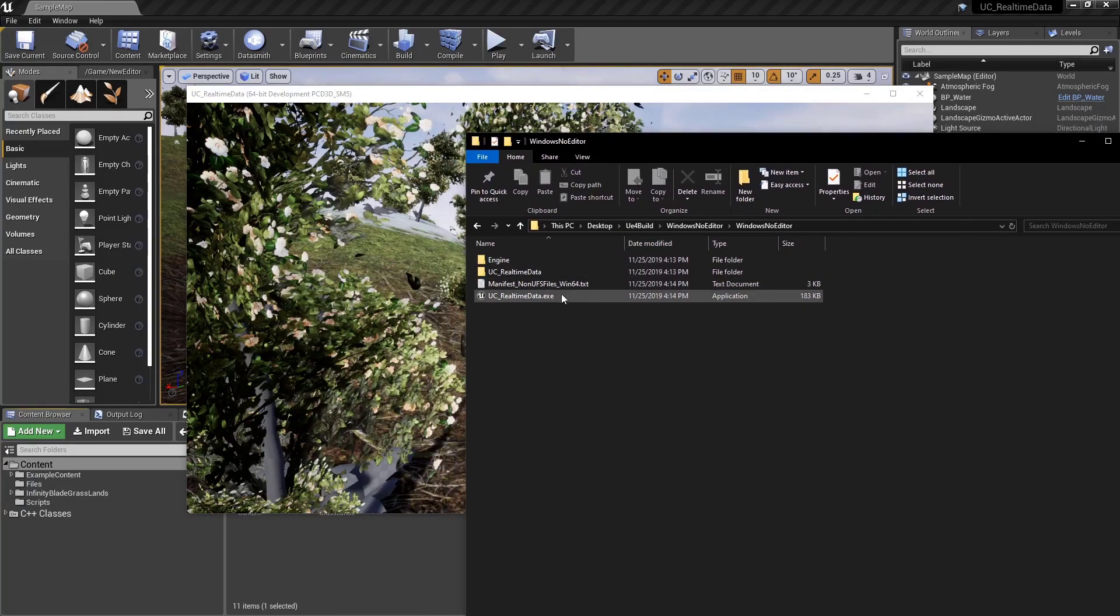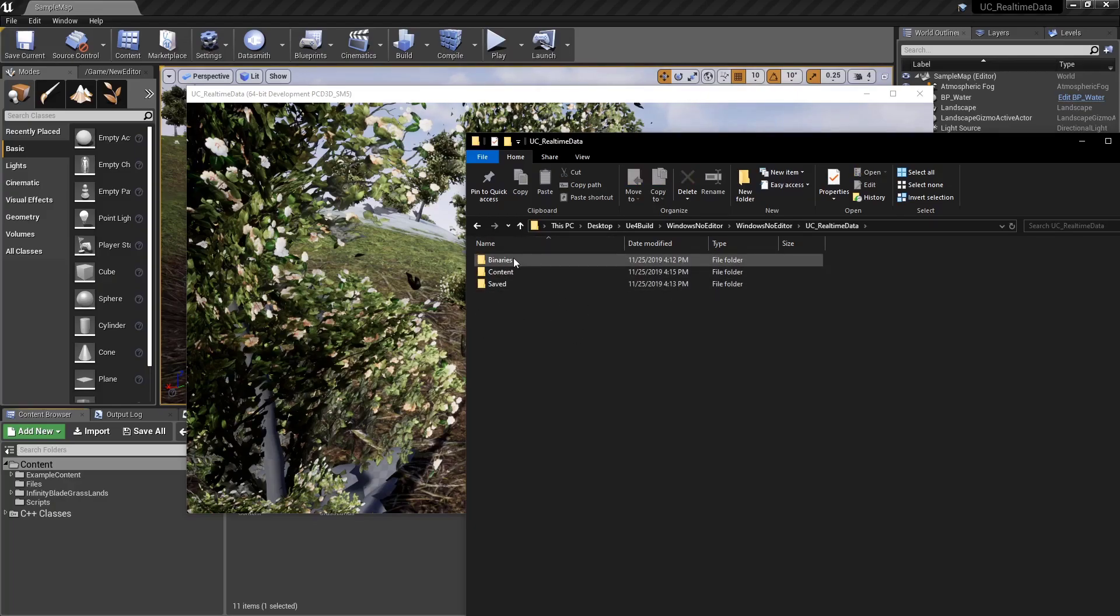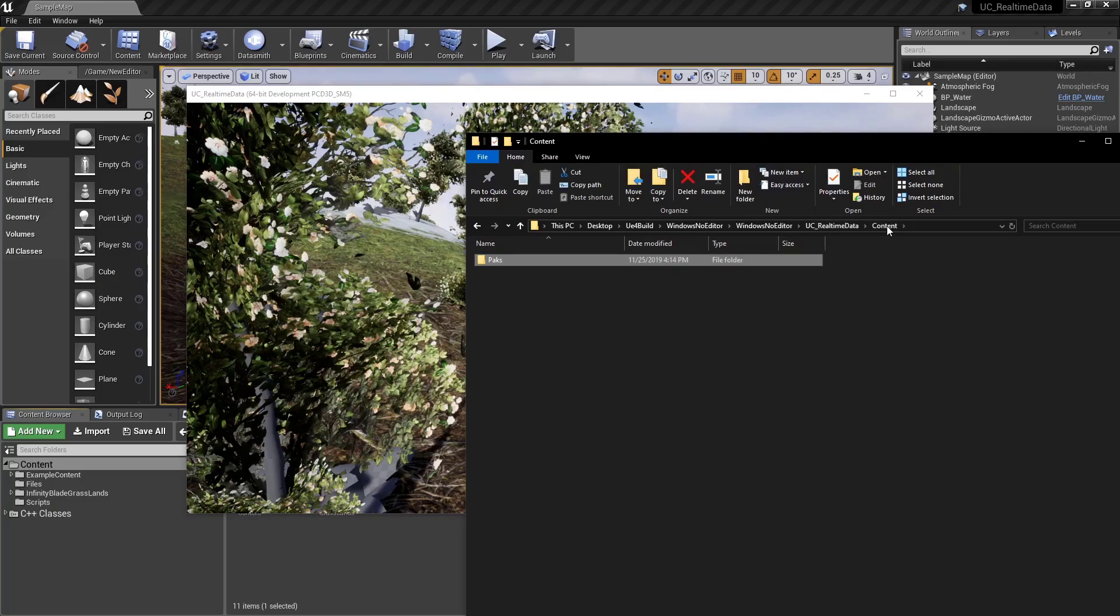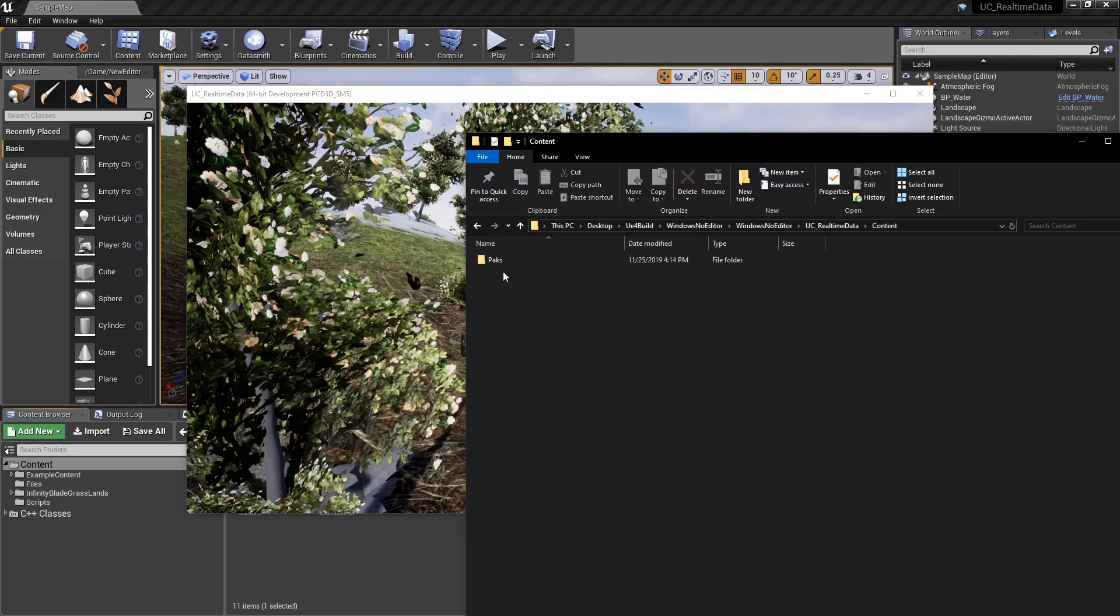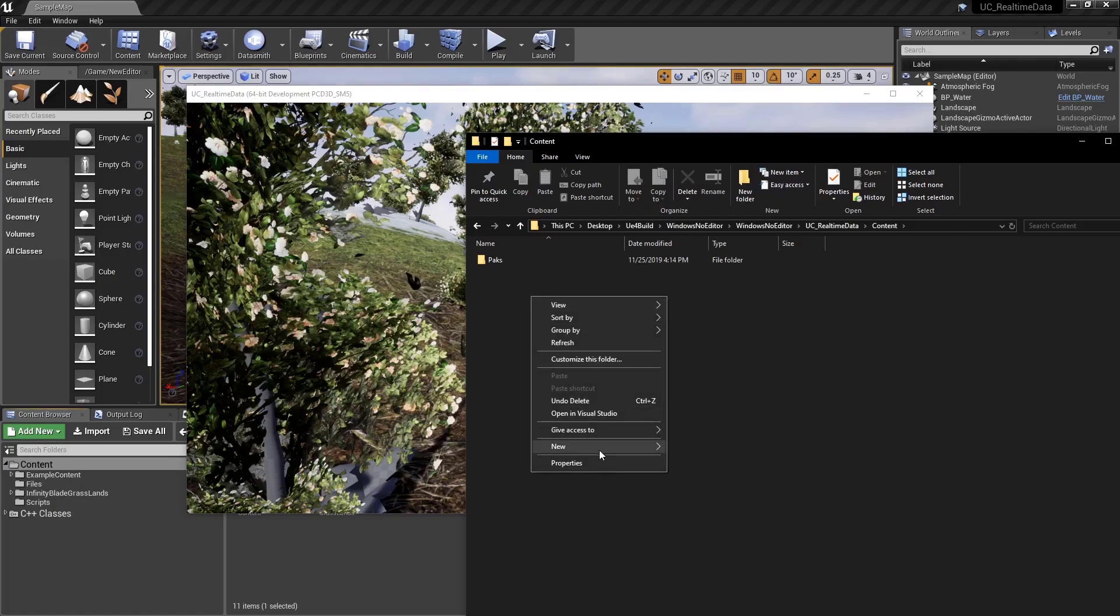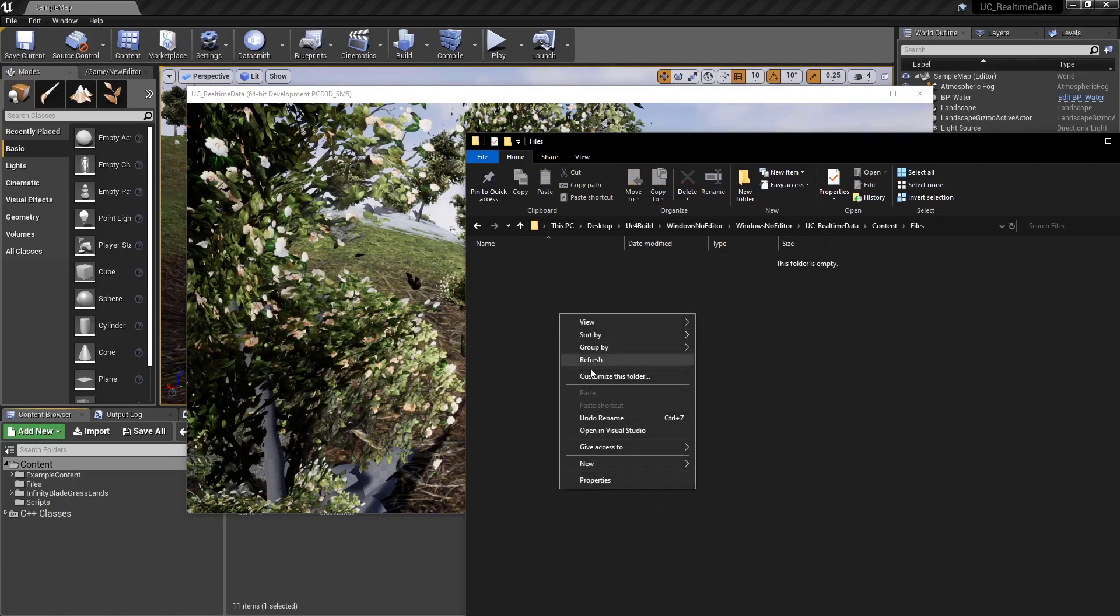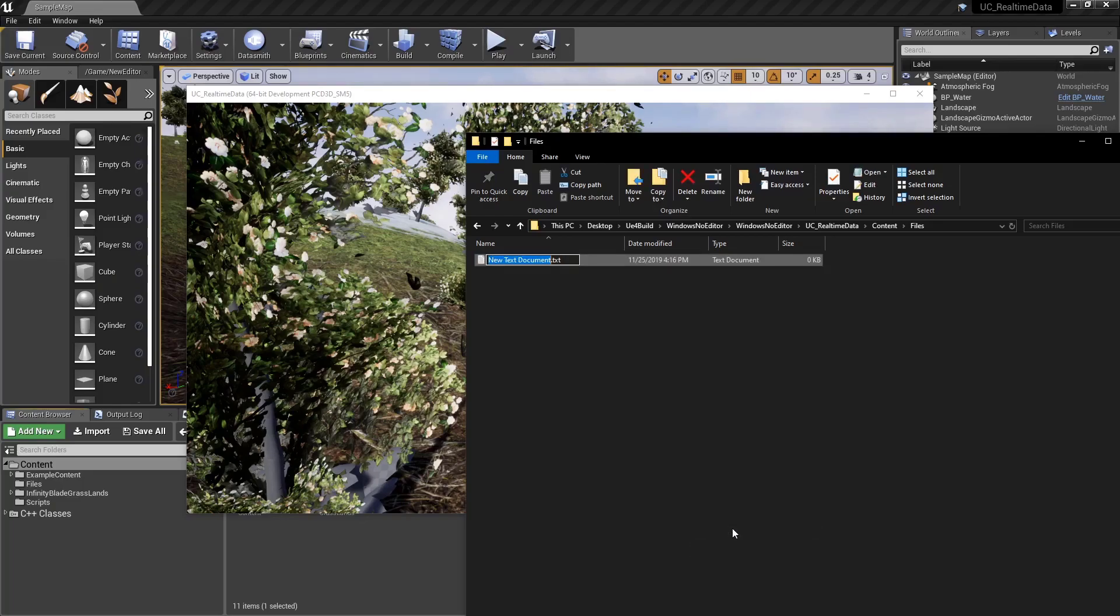Here's our folder, and this is where a package project is running from. If we go into the project folder, you can see we have our binaries, our content, and our saved. Under content, we have a packs folder, and the packs folder contains all of our information packed up. But since we want to update this real-time, what we care about is mimicking what we had before. We have that game project directory, which is our content folder. Then inside of there, I told it I wanted a files folder. And inside of there, I told it I wanted a file, a text file called data.